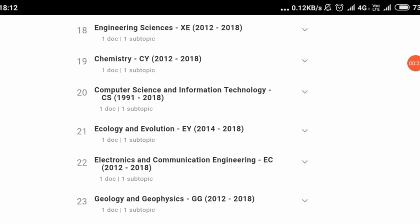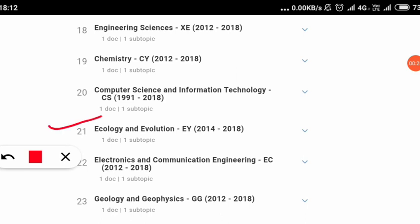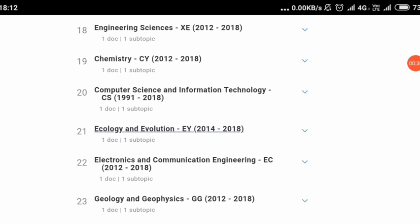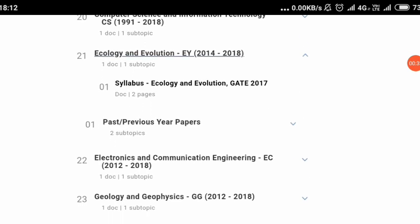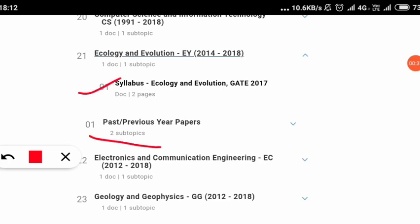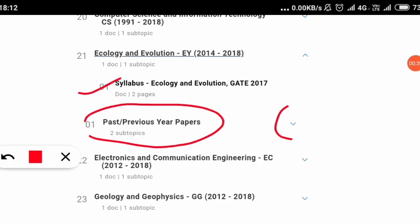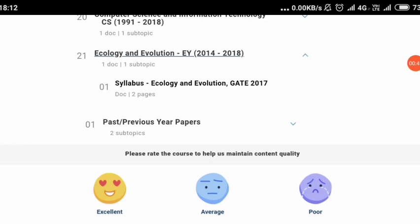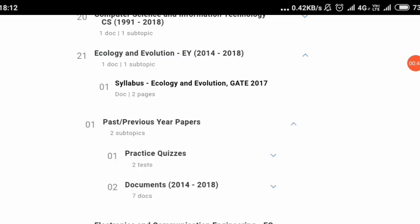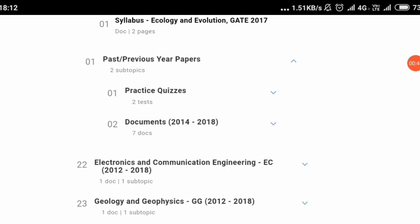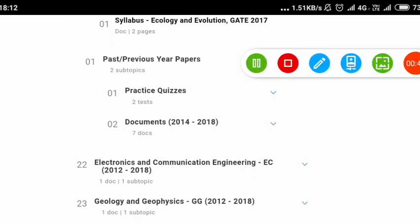Here I will be telling you about attempting the ecology and evolution paper. Similarly, you can follow along for your own subject. Here you have to click, then wait for a few seconds. You will then get two things: one will be the syllabus and the other will be past and previous year papers. We'll click on the past and previous year paper option, and after clicking on that, we wait for a few seconds, and we will get two things — practice quizzes along with documents.